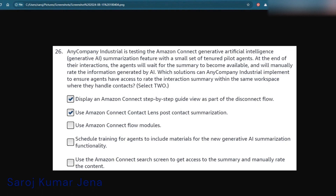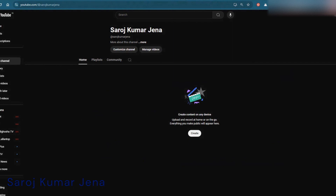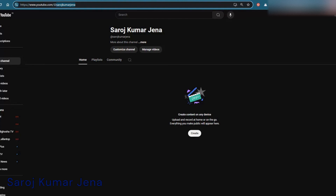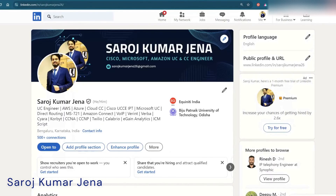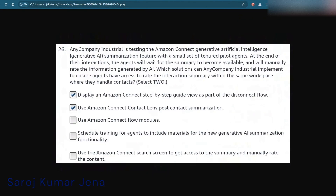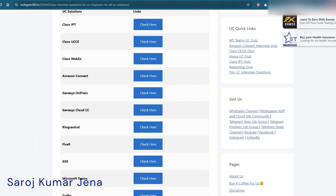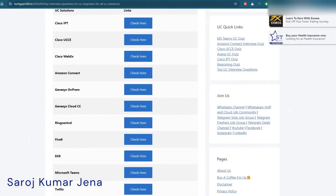If you want to follow me you can do so on YouTube — search for the channel 'Saroj Kumar Jena' (no spaces). It's a new channel and I haven't uploaded much yet, but you can follow. You can also connect with me on LinkedIn using the link I'll share in the description. If you have any questions, drop them in the comment section. Have a good day, bye bye!